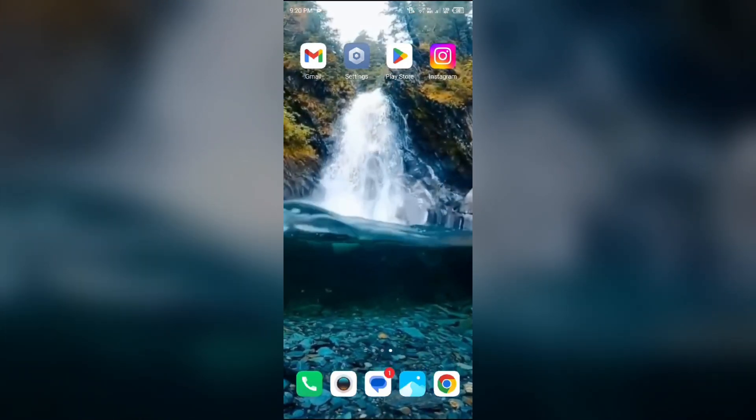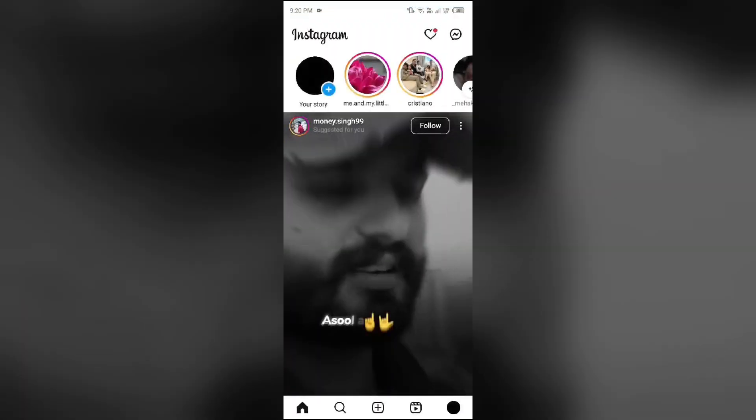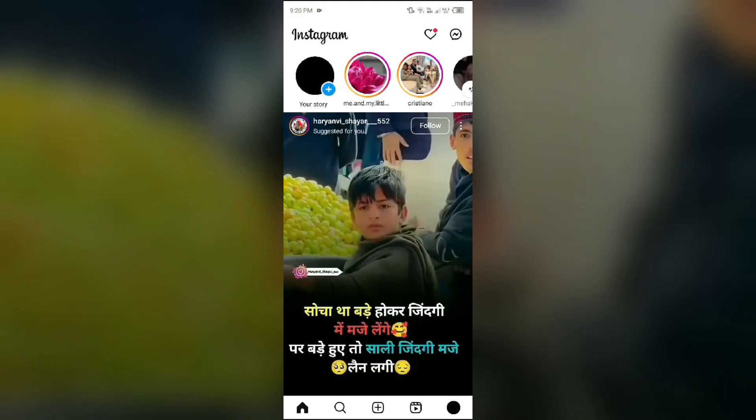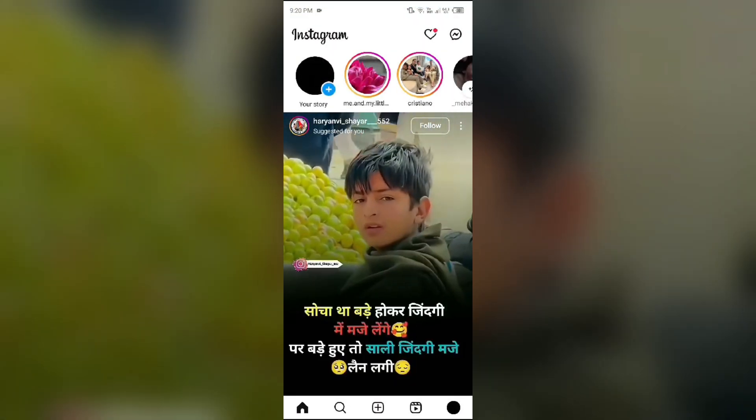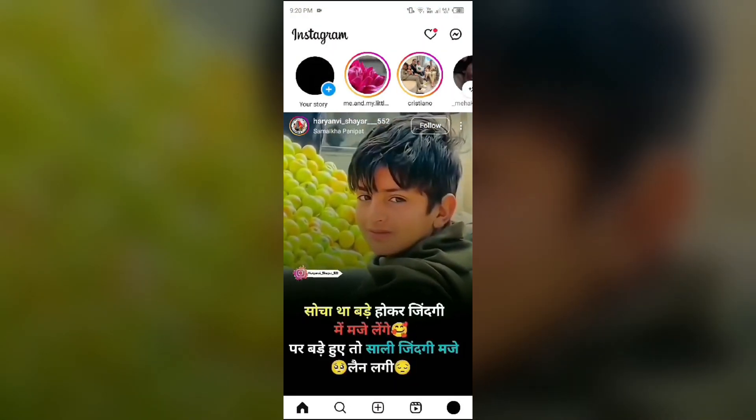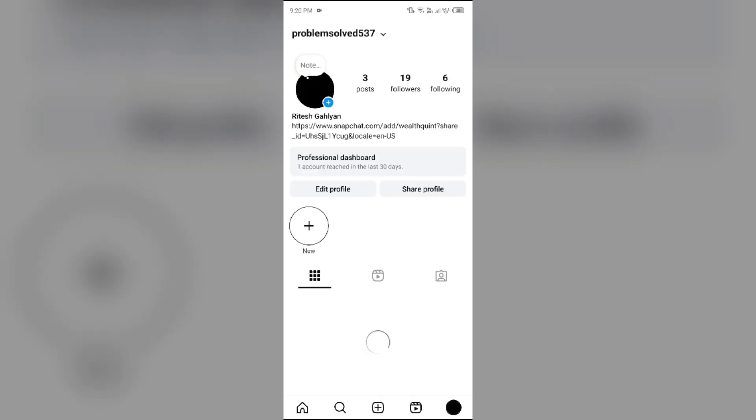For that first you have to open the Instagram app and then go to your profile by tapping on your profile photo from the bottom right corner.